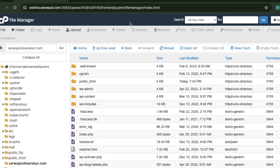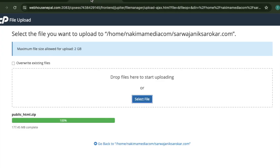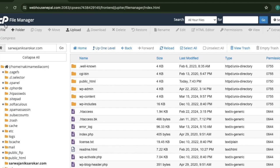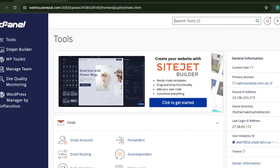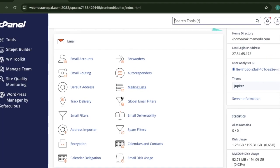Now we need to create a database. Let's go inside the cPanel to do that.